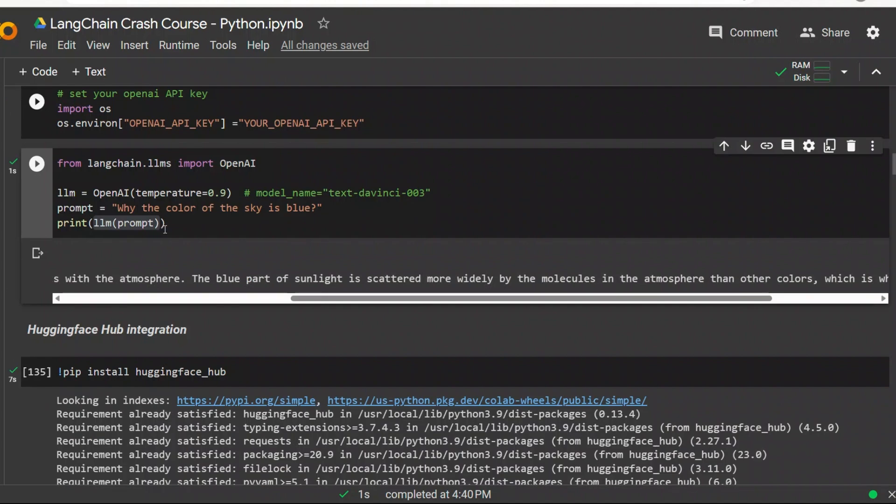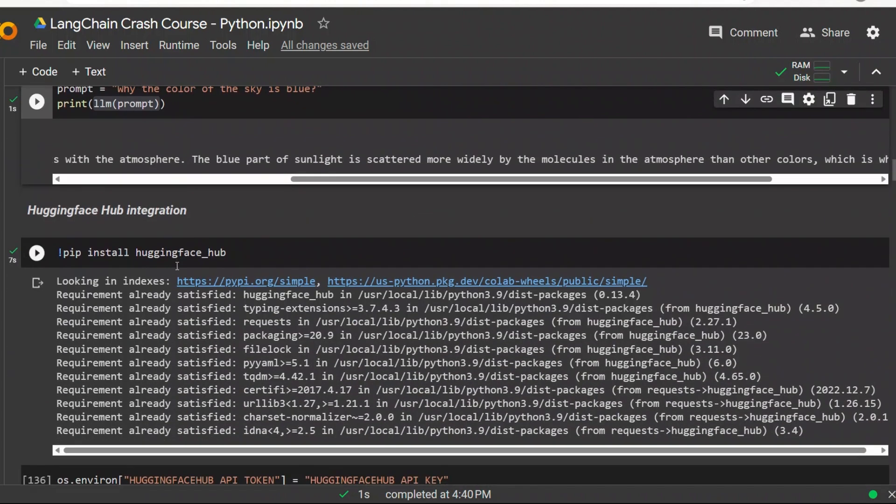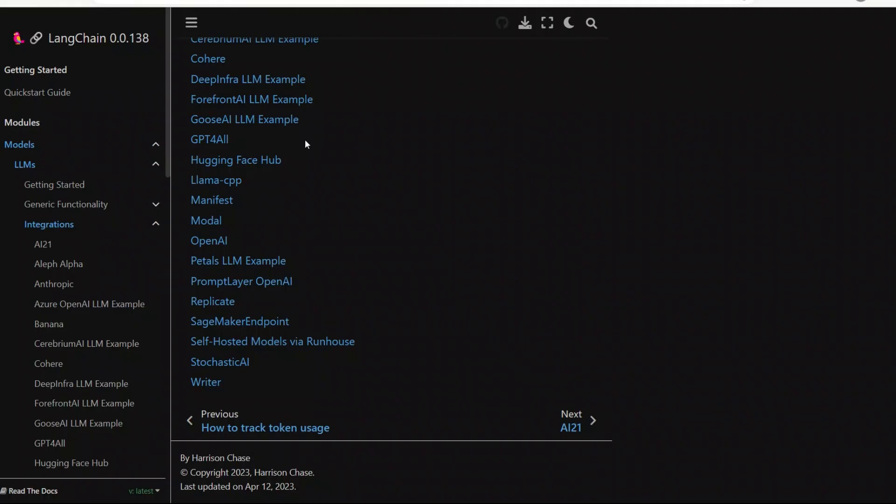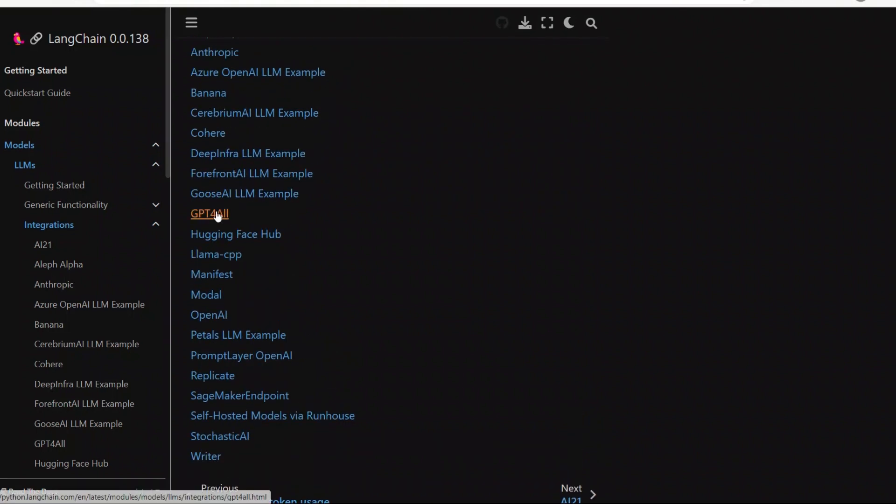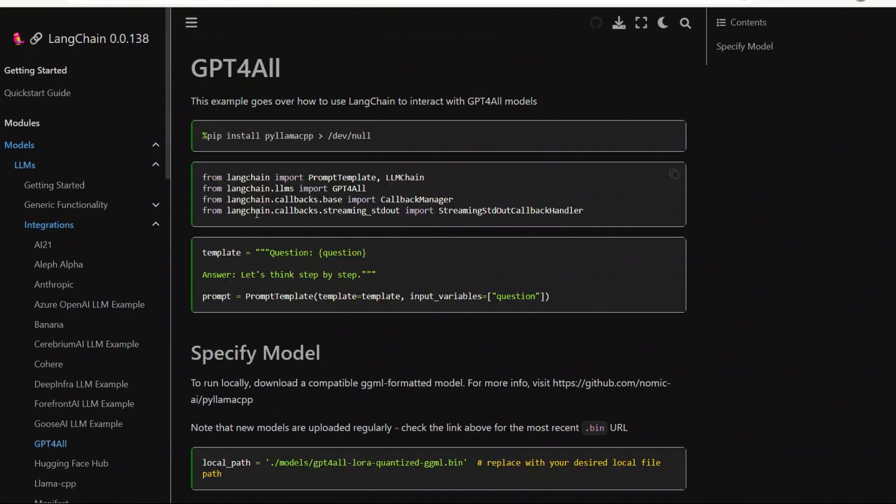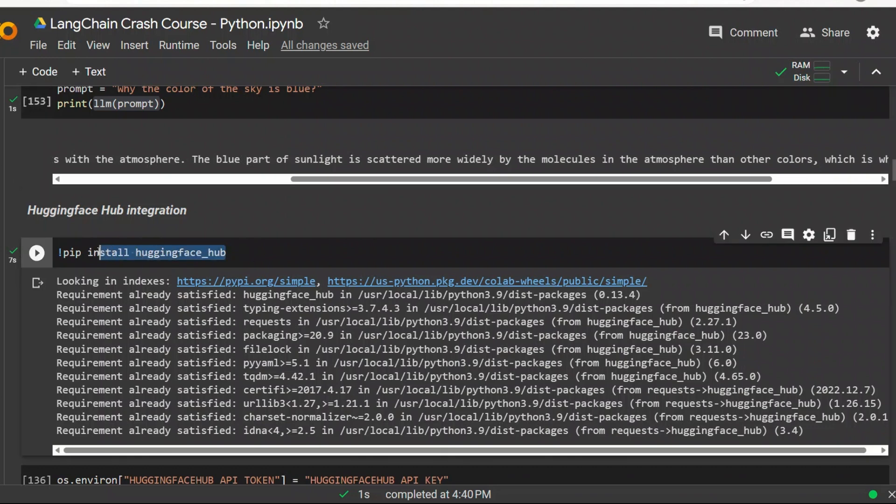Next, you simply import OpenAI from the Langchain library, and then here we are defining different parameters. For example, we are setting the temperature to 0.9. By default, it's using DaVinci 3 as the model, but you can change that if you have access to ChatGPT or GPT-4. Then we are providing a prompt to the large language model object that we just created, and you will get a response. In this case, I'm asking why the color of the sky is blue.